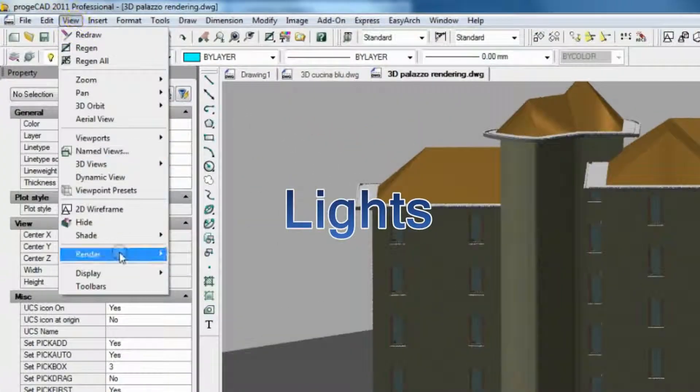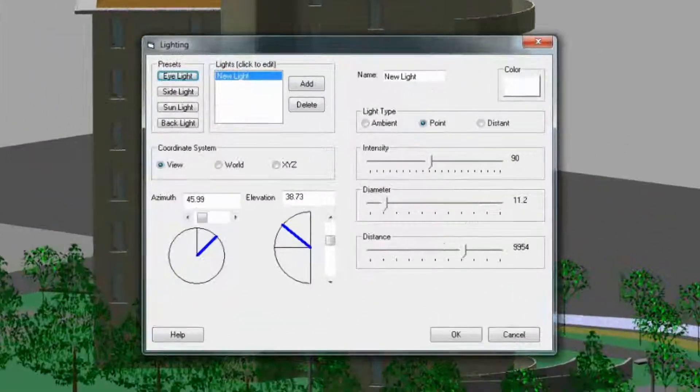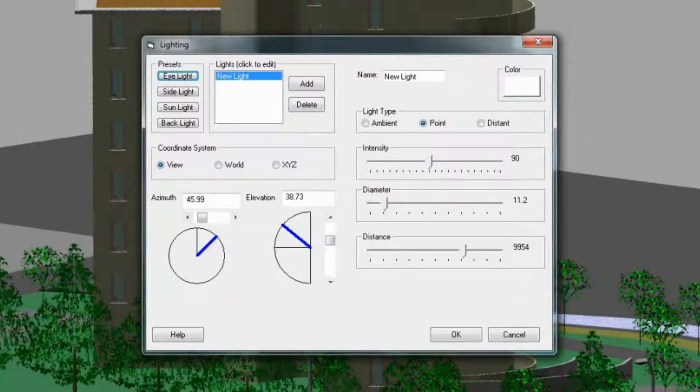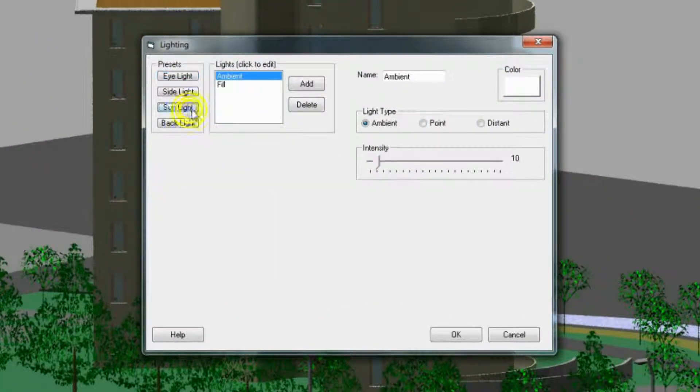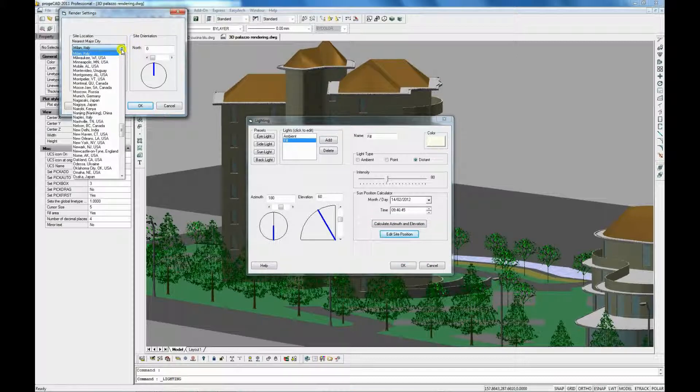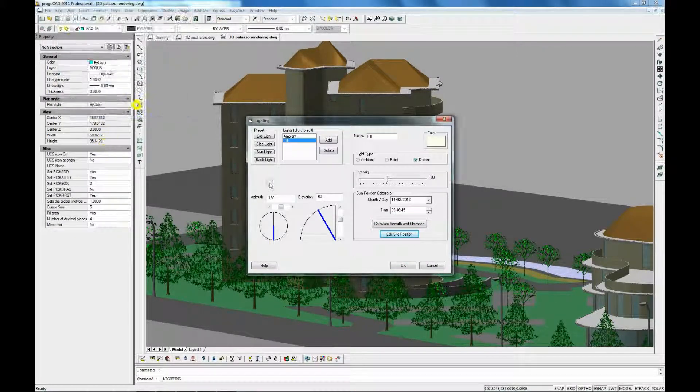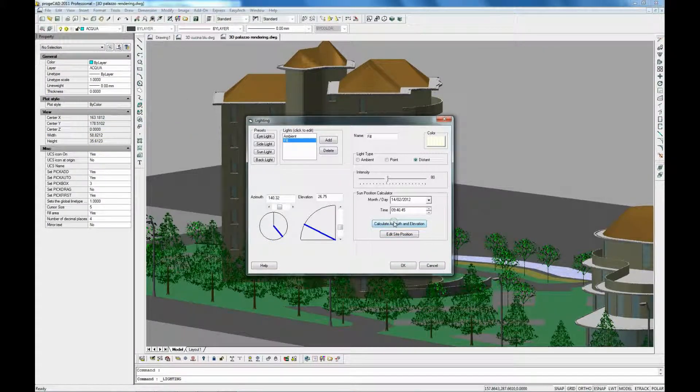Among various types of light available, there is the possibility to simulate the sunlight by indicating the latitude and longitude of the place where a project is located.